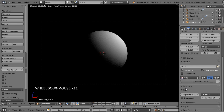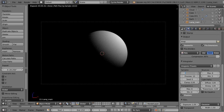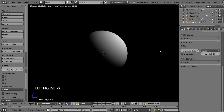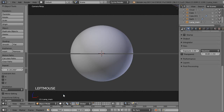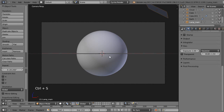On va aller dans l'intégrateur. Pour le rendu, je vais demander 150 passes, et pour les previews, 80 passes. On voit que ça va très très vite quand on n'a pas beaucoup de choses à l'écran. On va passer en mode solide et faire un CTRL-S parce que je suis un parano de la sauvegarde.